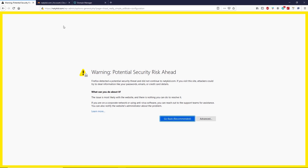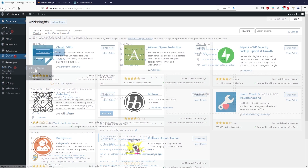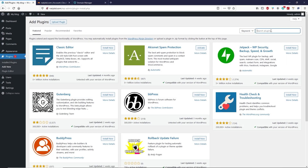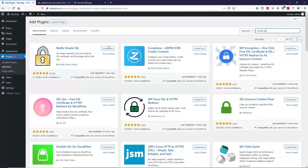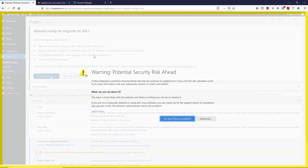Let's open our website without the SSL certificate for now. We need to install a free plugin on our website. Go to Plugins, click Add New, and search for 'Simple SSL.' Install the Really Simple SSL plugin, click Install Now, then Activate, and click 'Go ahead, activate SSL certificate.'